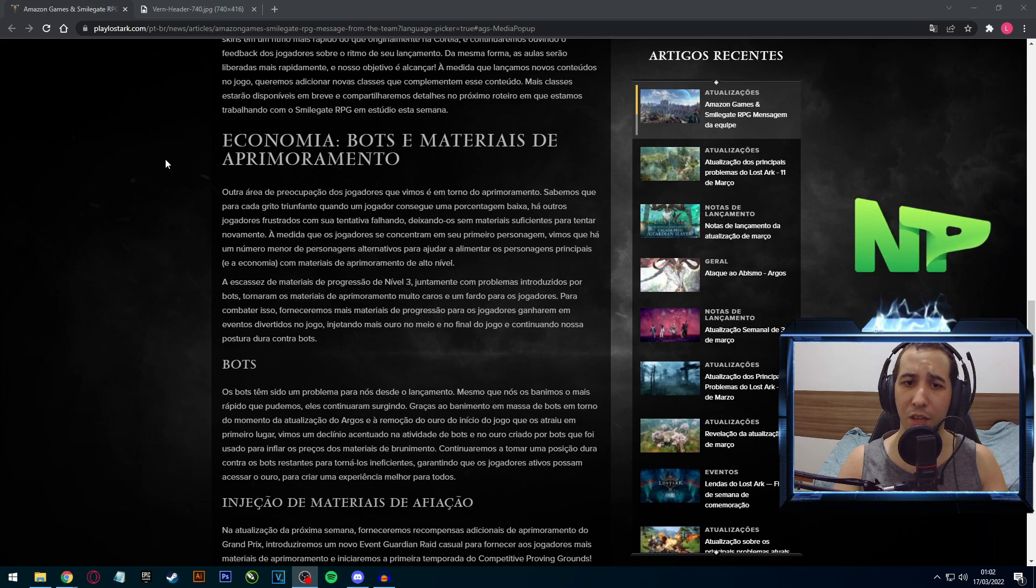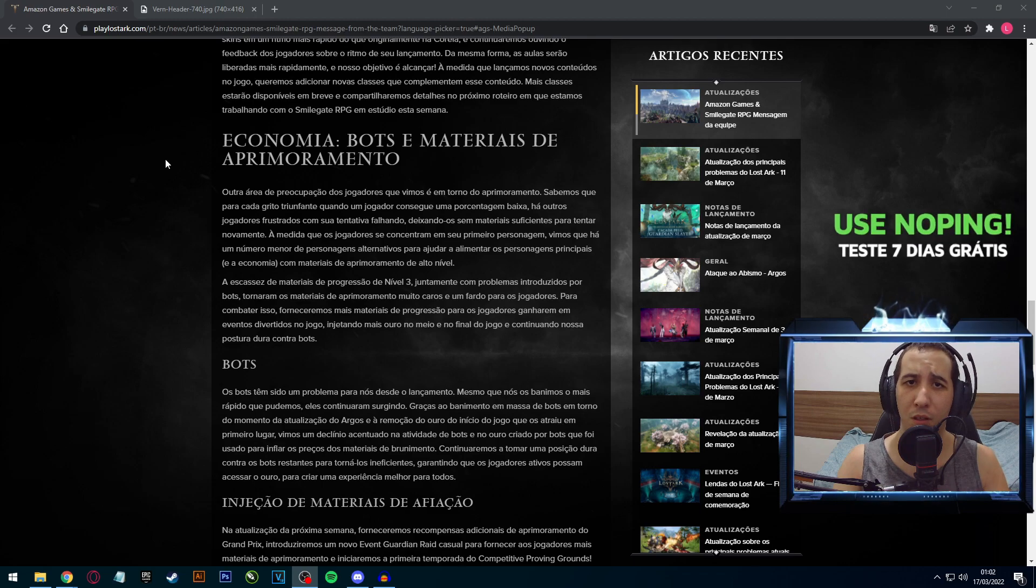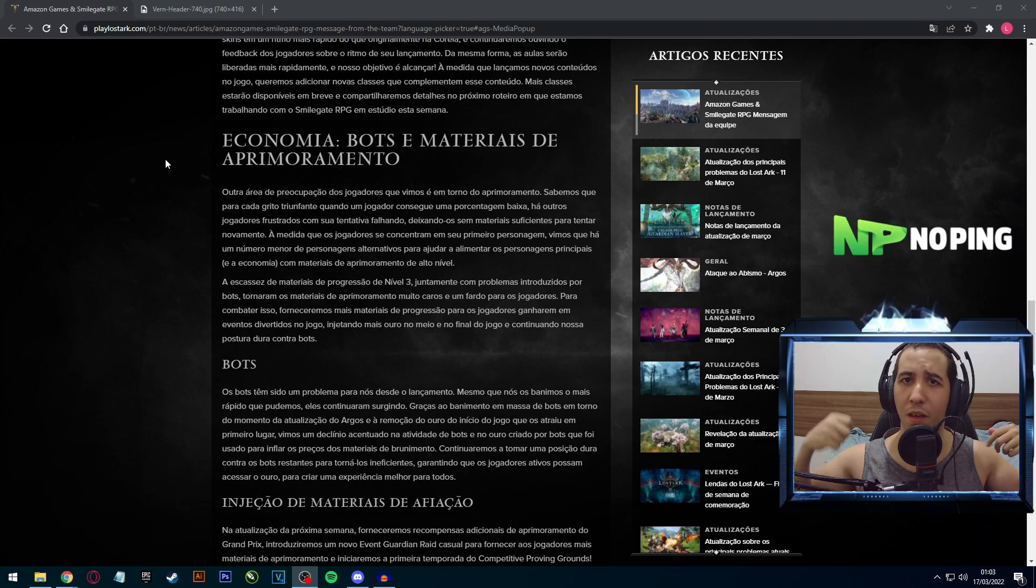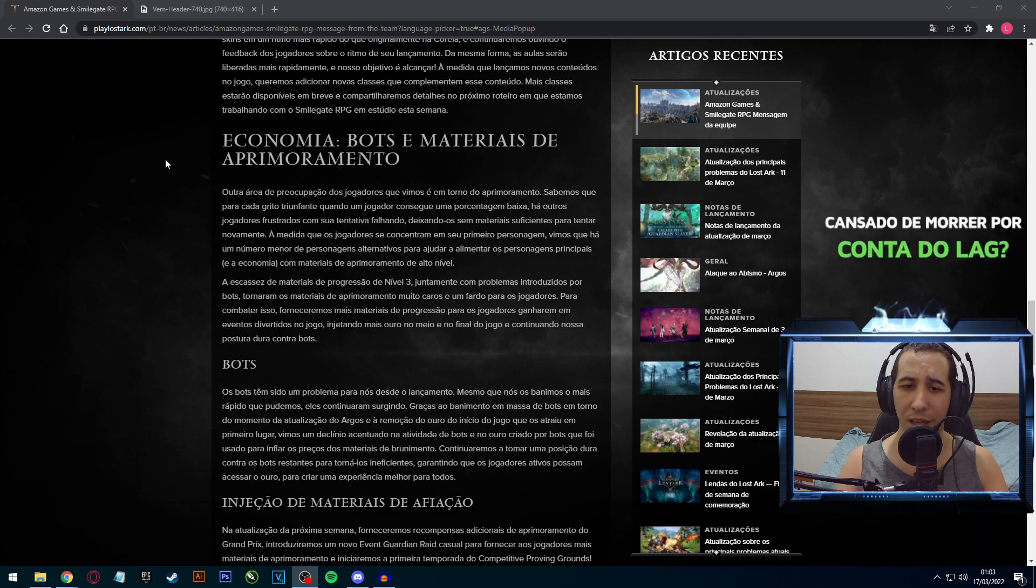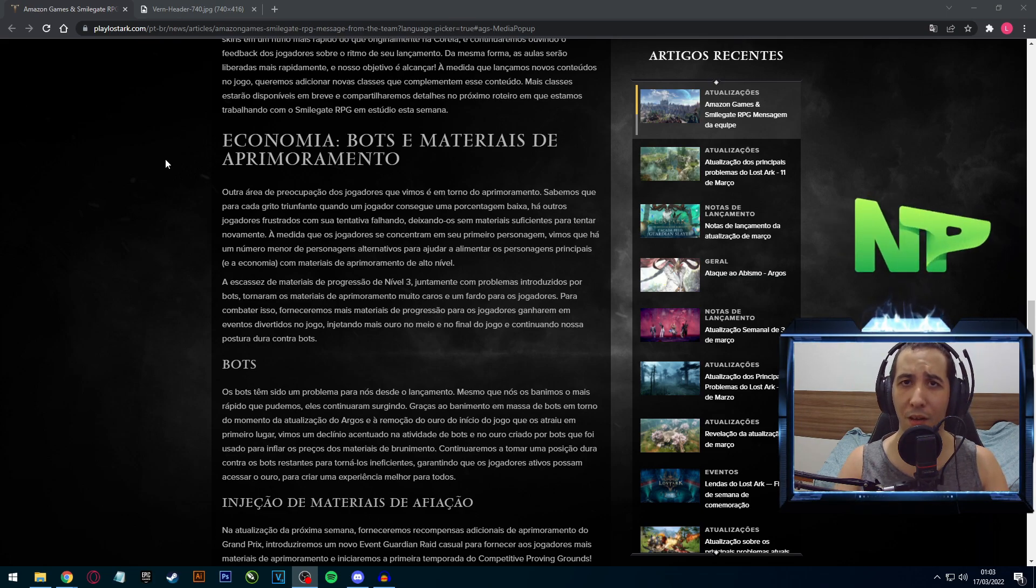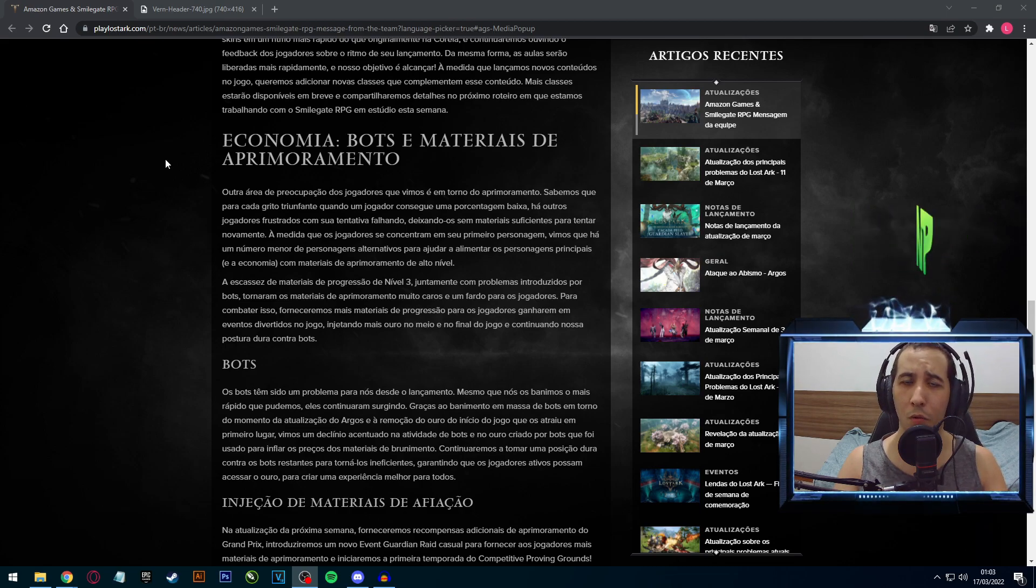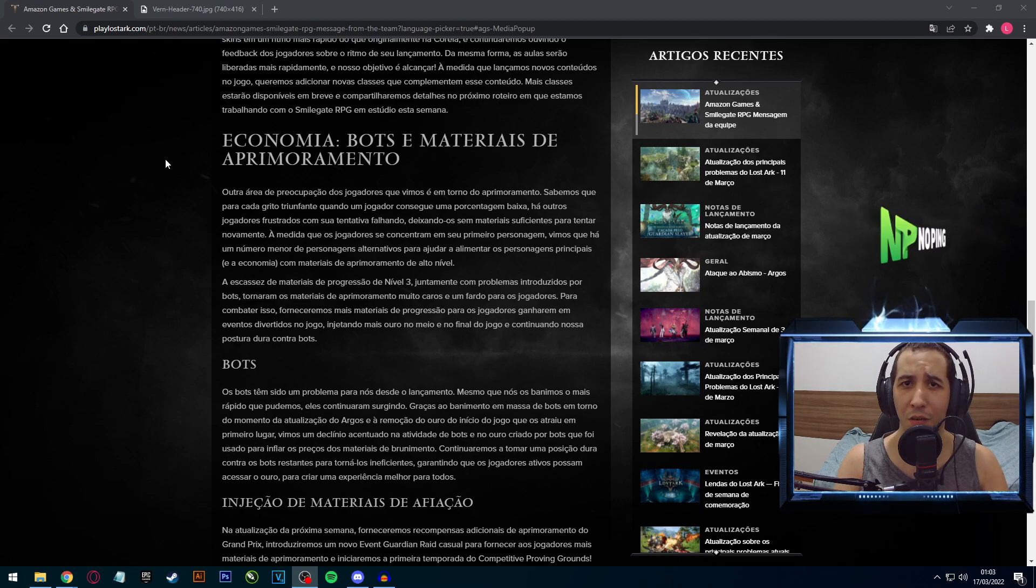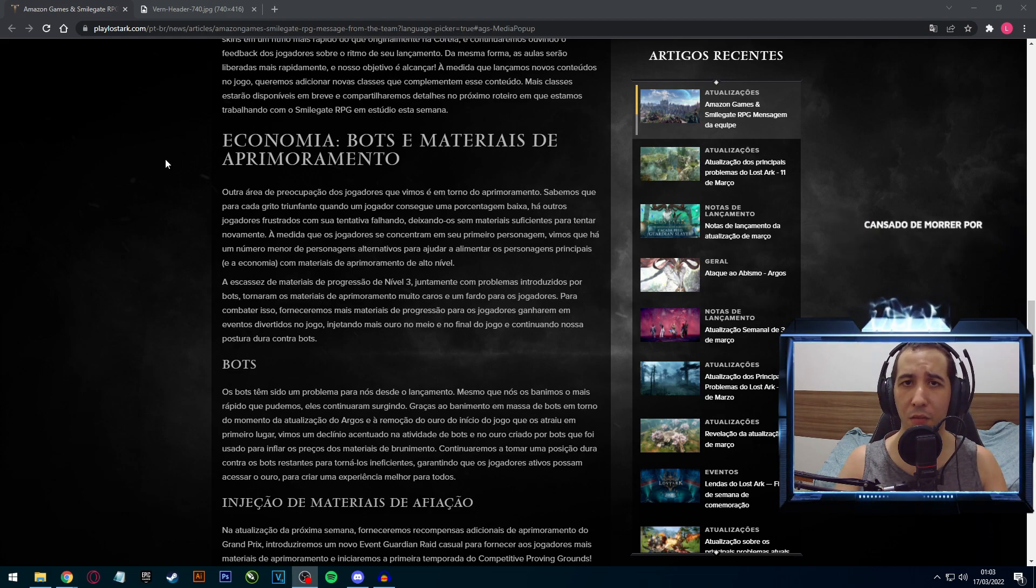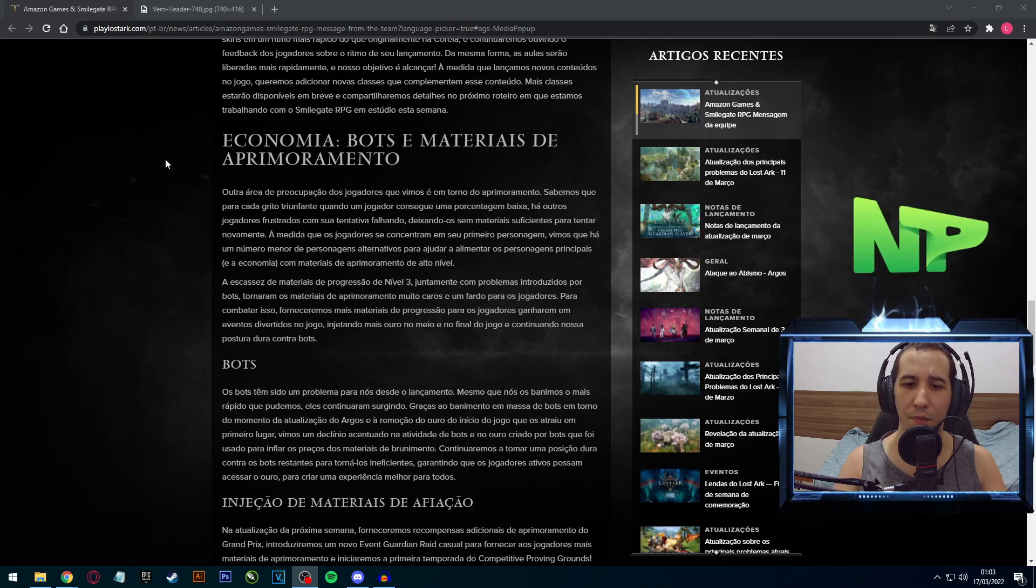Ou seja, basicamente é o que eles dizem, que vão continuar combatendo os bots, que realmente é muito difícil. Afinal o jogo é free to play. Mesmo que eles banam mil contas, amanhã já tem mais mil criadas porque os caras não gastam nada para criar. E além disso, é o que dá a entender aqui, eles vão arrumar o drop de material. Já está bem escasso.